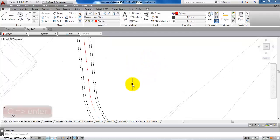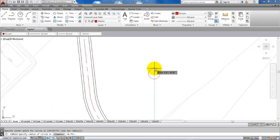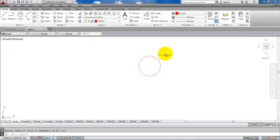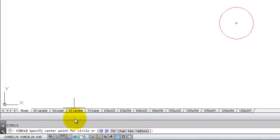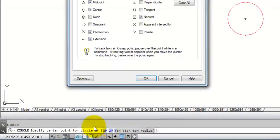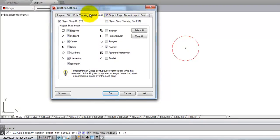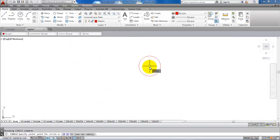First I want to draw a circle, so type in C for circle and set the radius to 0.5 meters, then hit enter. Then draw another circle with a radius of 0.75 meters — type C for circle and snap to the center point. If you're not able to snap to the center point, go to the tools at the bottom, right-click, select settings, then select object snap and make sure center point is activated. Click OK and you should now be able to snap to the center point.